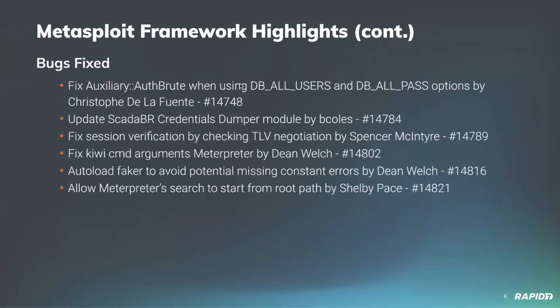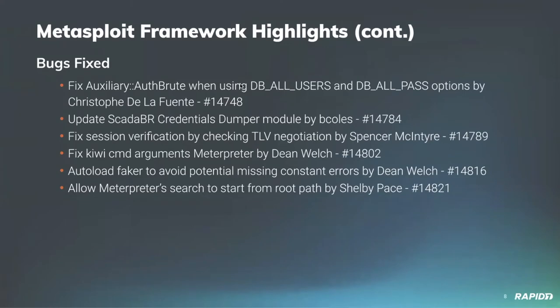Community member ZeroSum0x0 has improved the Psexec MS17-010 module to actually support additional fingerprinting for the Windows storage server 2008 R2 targets. Awesome. And for bug fixes, our very own Christoph de la Fiante has added a bug fix for the auxiliary auth root mixing that caused a crash when the db all users or db all pass options were set, and this has not been addressed. So thanks for that.